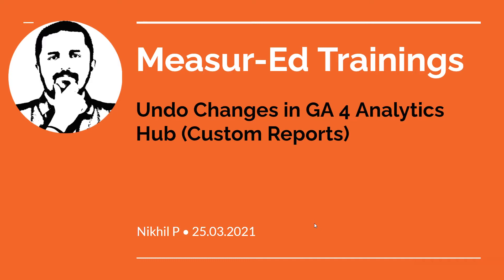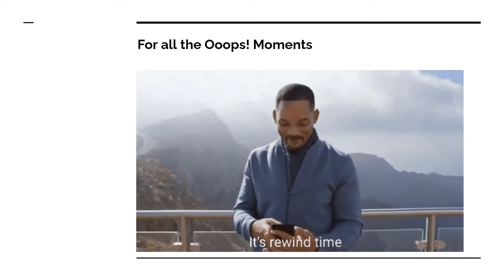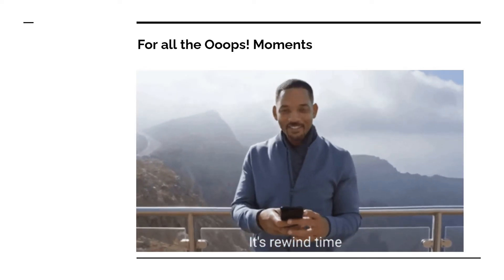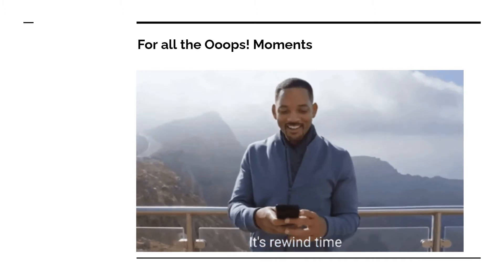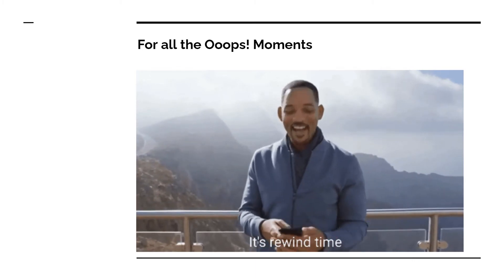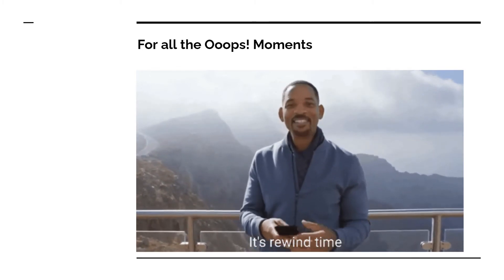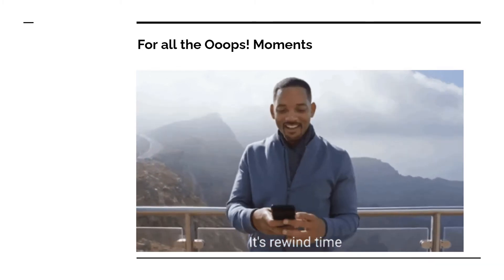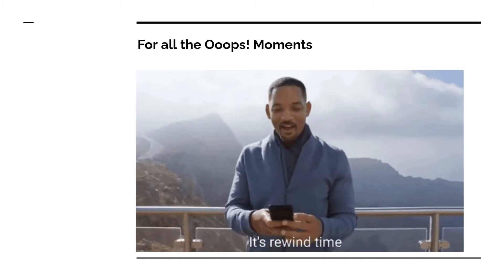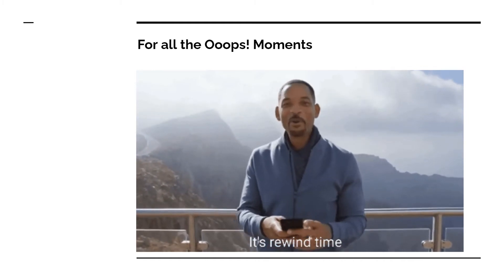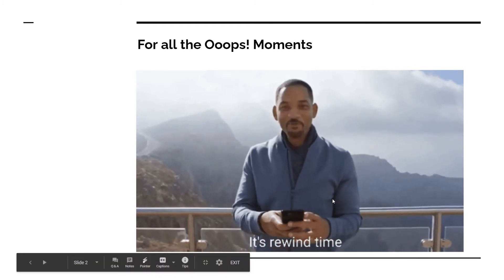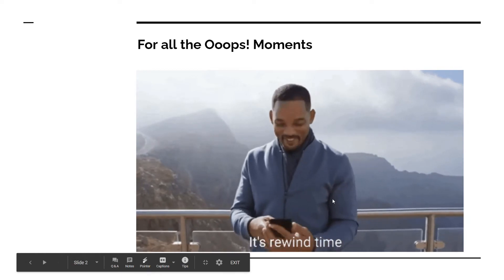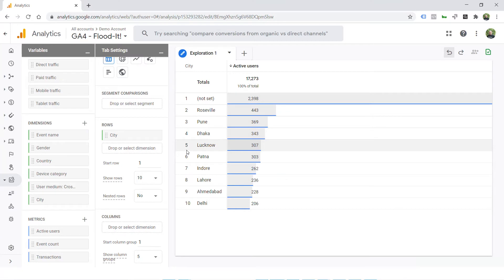We all wish that there was a rewind or undo button in our life for all the mistakes we do. I don't know about life, but in GA4 you can definitely undo your mistakes when it comes to custom reporting. Here we go.